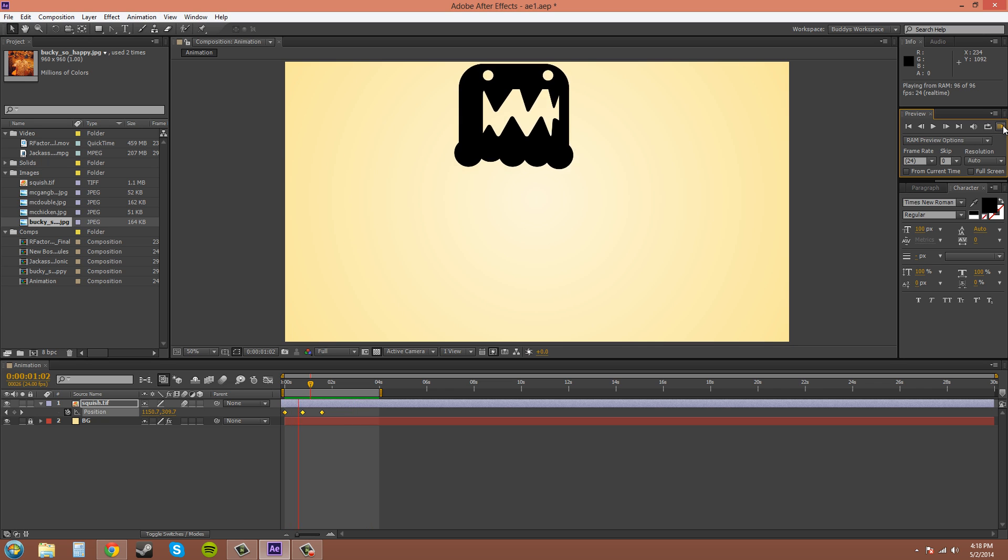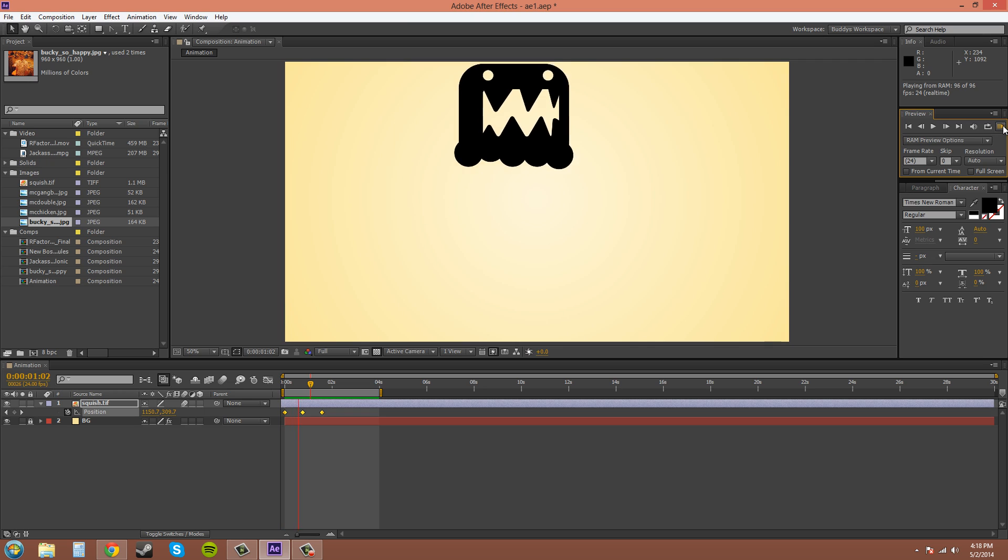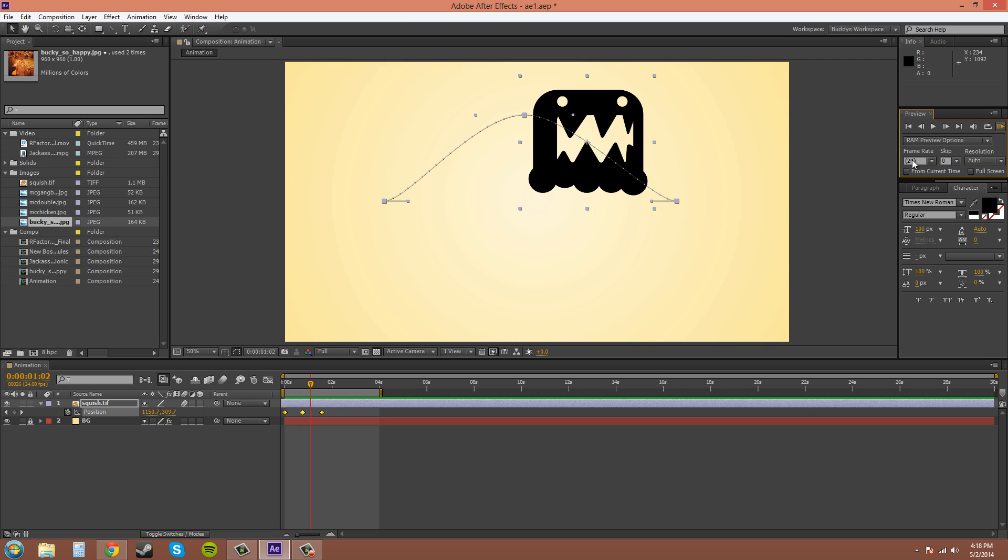The amount that you can render out in preview depends on how much RAM you have. So the more RAM, the more you can render. The more you can see your animation. Sometimes it'll stop in the middle and keep rendering. So you get my point.